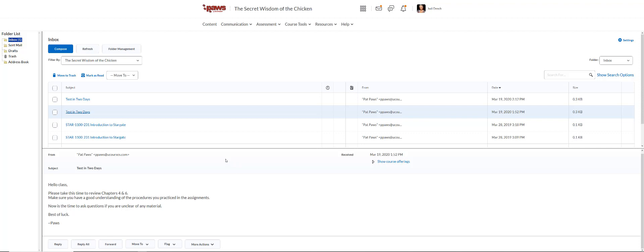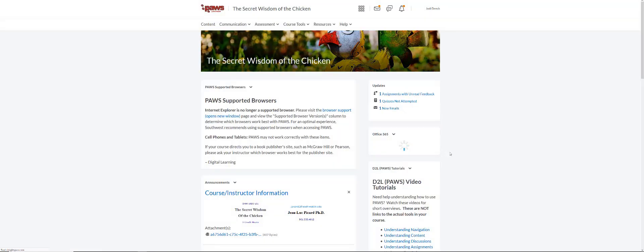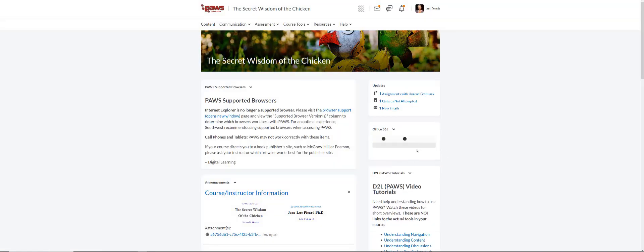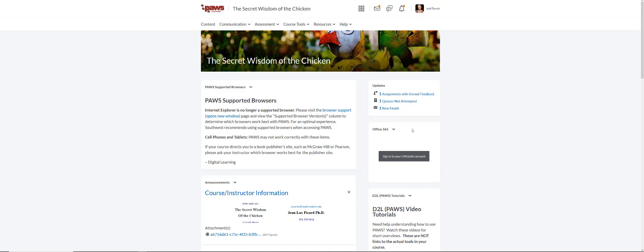If you go to the course homepage, over on the right hand side, there is a little widget for Office 365. You can see you can log in to Office 365 here, but know that it's still a separate entity. They do not talk to each other. You can go to your Office 365 email or Outlook email from within PAUSE.